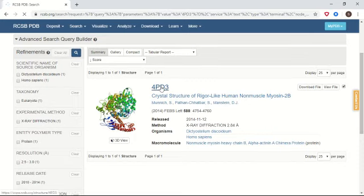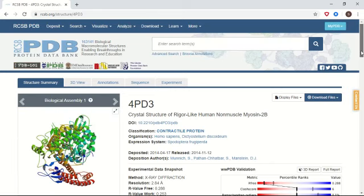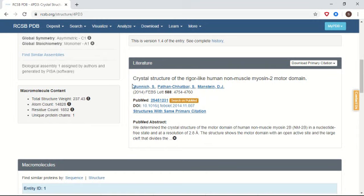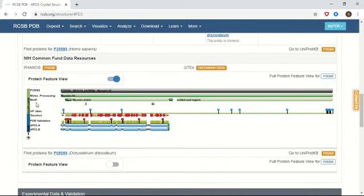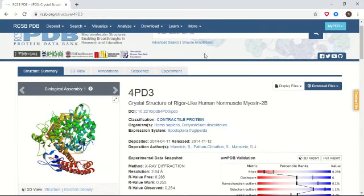To see more details, click on its ID. It will take you to detailed information about this protein. The information is divided under different tabs: Structure Summary, 3D View, Annotation, Sequence, and Experiment. The Structure Summary page contains information regarding the 3D view of the protein, the experimental data snapshot, the original publication, and basic information like the location of different motifs in the sequence.